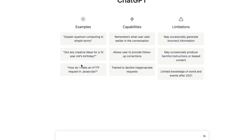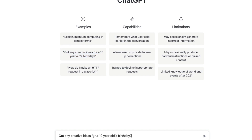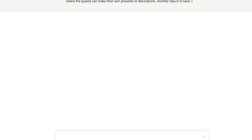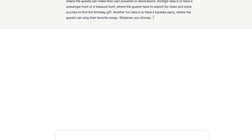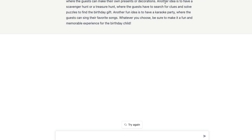Now let's start with some examples they've given. For example, you can say 'Got any creative ideas for a 10-year-old's birthday?' When you send it, you're going to get a lot of information — very chatbot-ish. The good thing about ChatGPT is you can follow up on it.